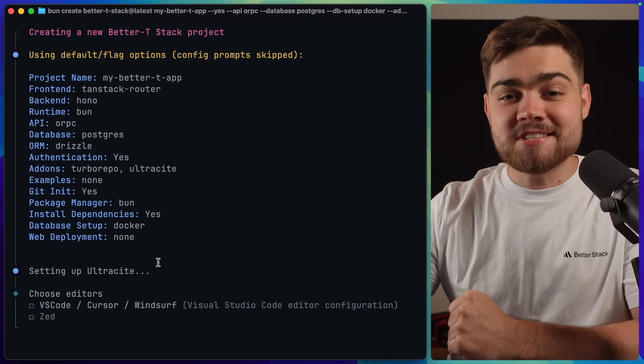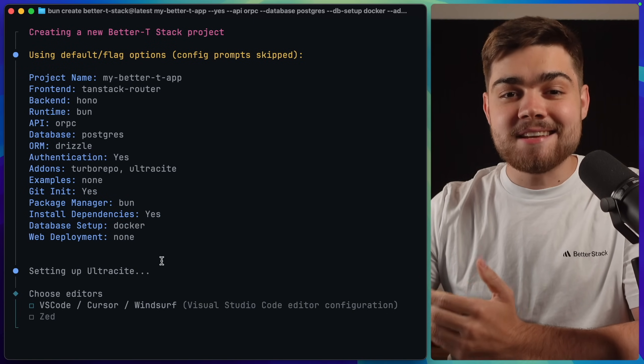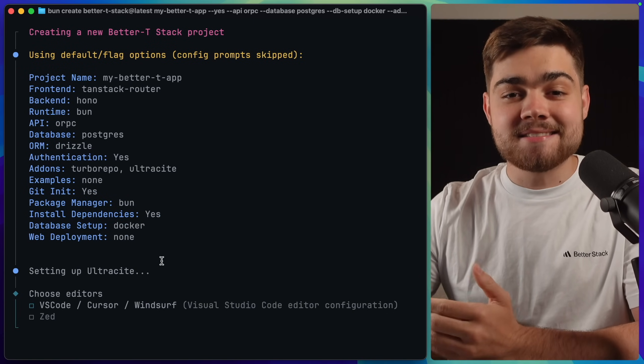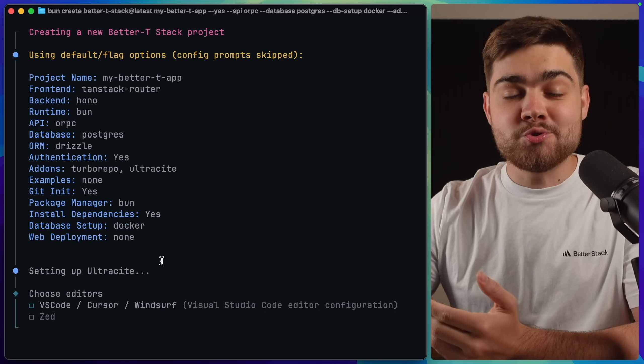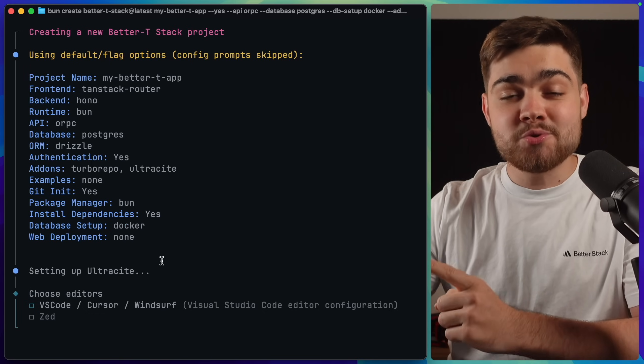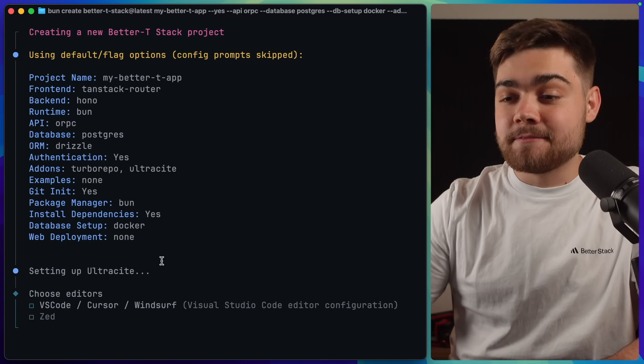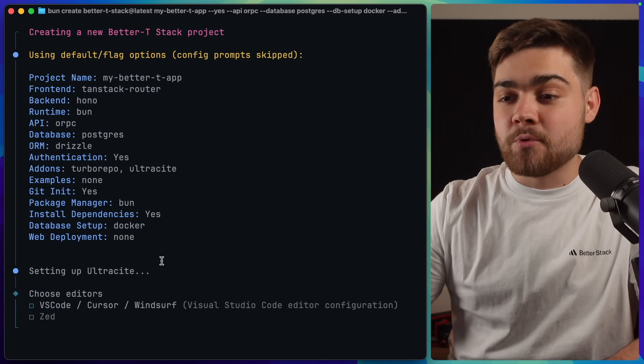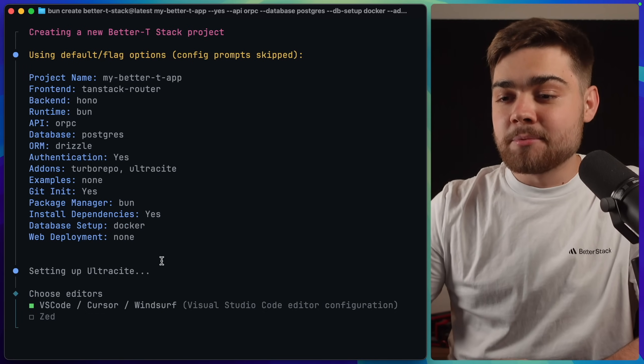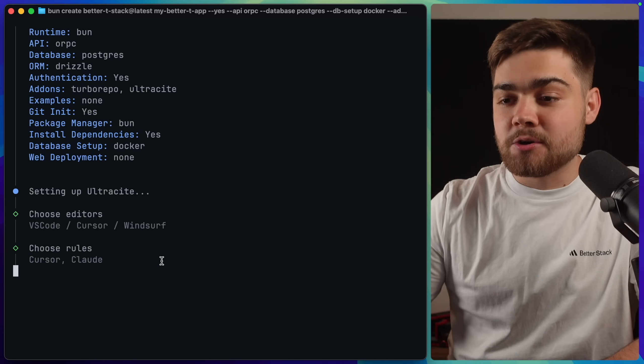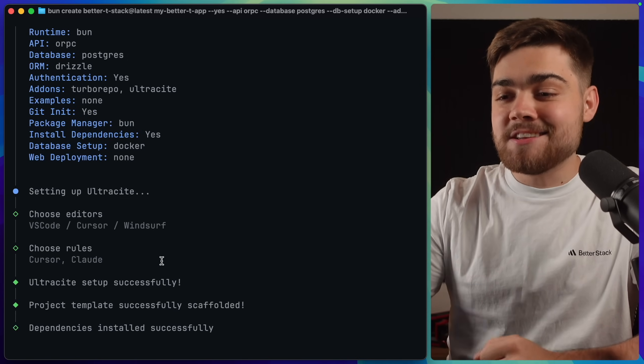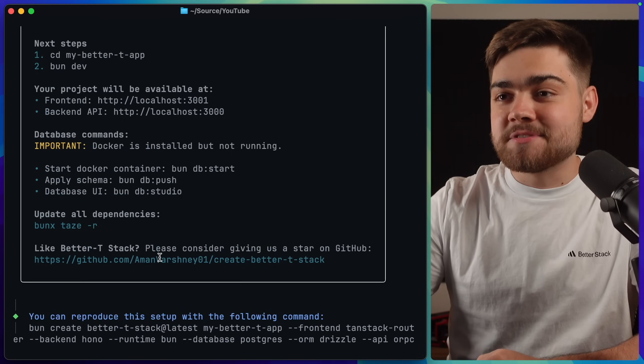And down here, it's actually setting up Ultrasight. This is a really nice thing about BetterTStack. When you select a tool that has a CLI setup process, it's also going to take you through that. So I need to configure Ultrasight before we move on. I'm going to choose VS Code here, and also choose Cursor and Claude in here. Once it's done that, you can see Ultrasight was set up successfully.